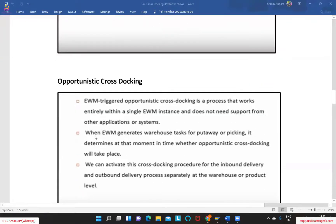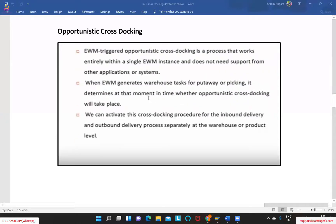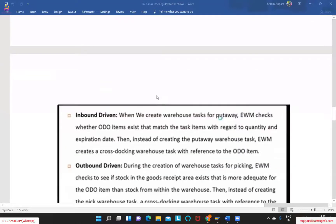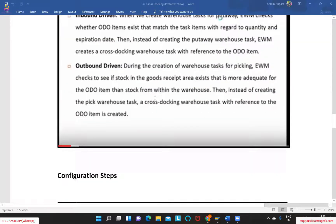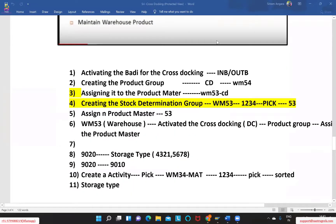Transportation cross-docking works with the TM landscape, and opportunistic cross-docking is used with the EWM system. In opportunistic cross-docking, the EWM system itself triggers the cross-docking — we do not need to rely on any other instances such as TM or a retailer. The EWM system triggers the cross-docking and generates warehouse tasks for put-away or picking. This can also happen in inbound or outbound steps.